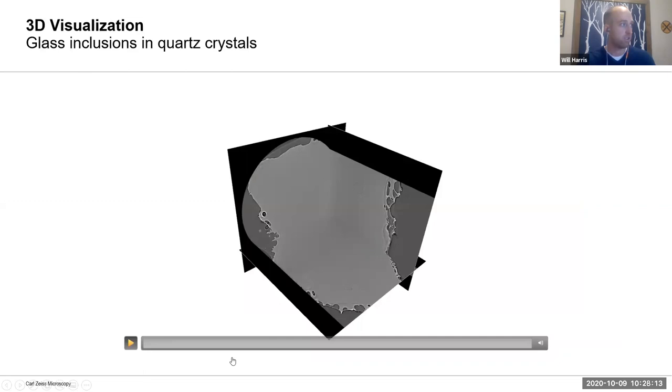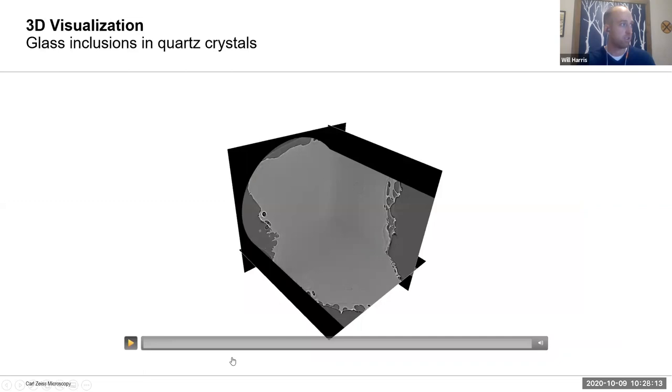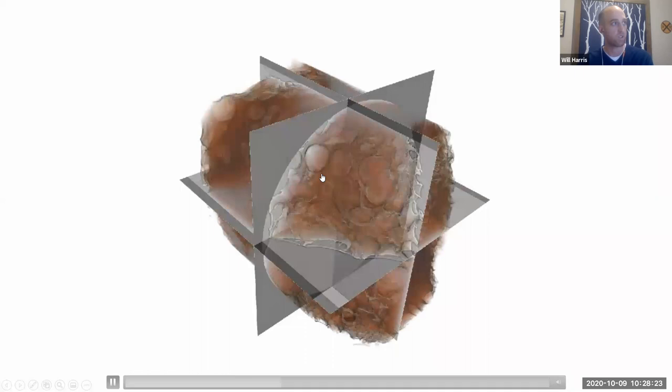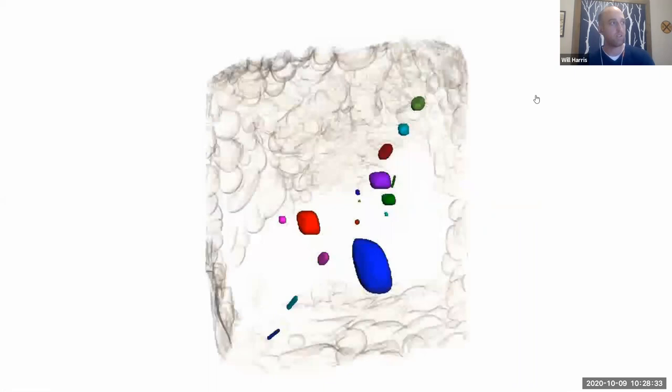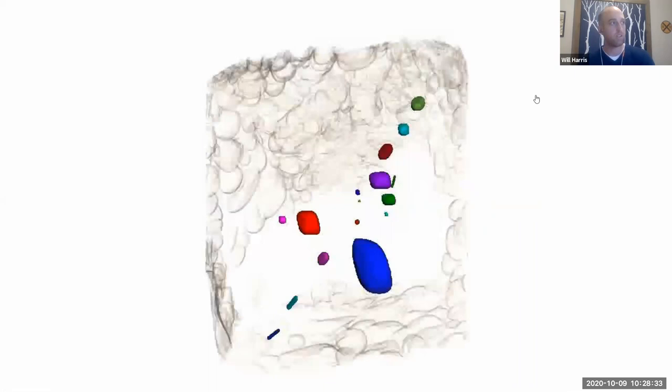A short video showing results of a phase contrast scan where, as we go through, you'll see some little glass inclusions that exist within the core structure. That really helps with what you usually want to do as a next step in image processing — it makes it easier to do segmentation and subsequent quantification of your objects.